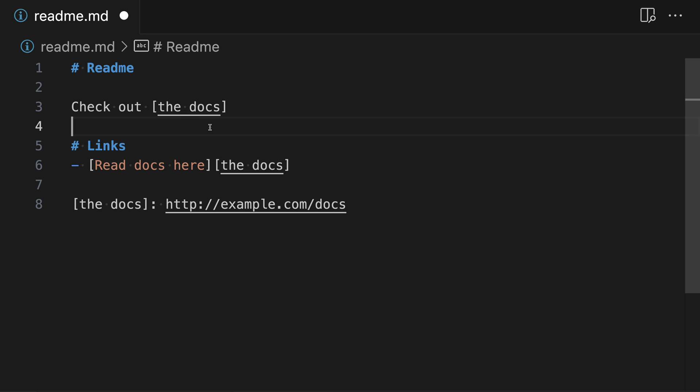The advantage of the full reference link form — like you can see down below — is that the text being shown doesn't have to match the reference name at all. You can use this to have different text shown for each of the link references within your file.